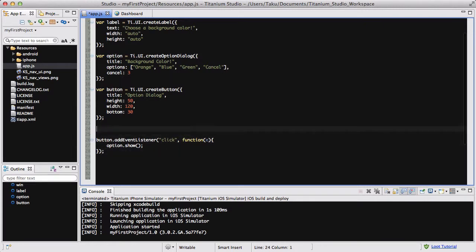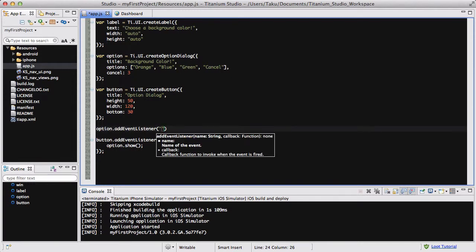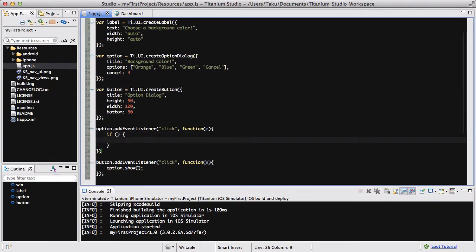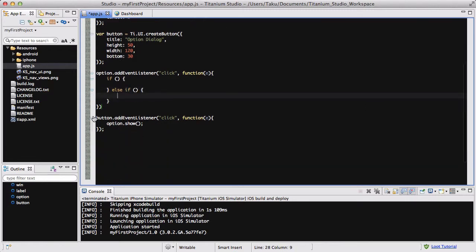Before that, I want to create an event listener for our option dialog. So: option.addEventListener — again, if your variable name is different, make sure you change this accordingly. We are going to be listening to the click event, and the callback function is going to contain an if statement. We want an if statement for each index: if something, do something; else if, do something; and so on. I'm going to add a semicolon at the end so I don't get errors.